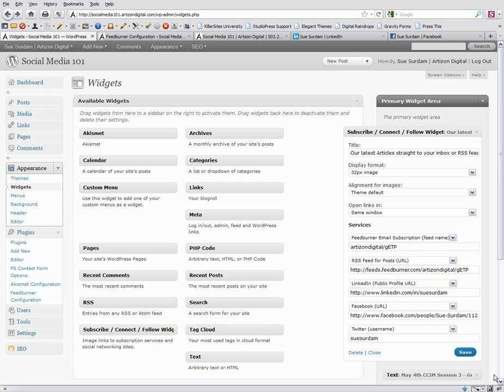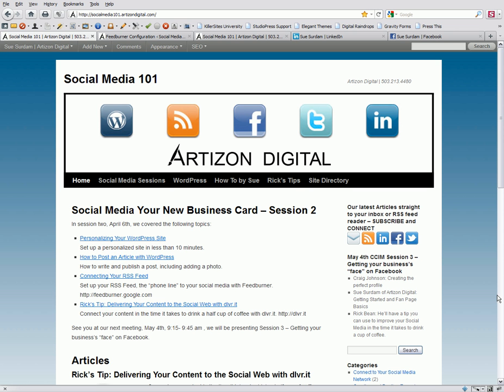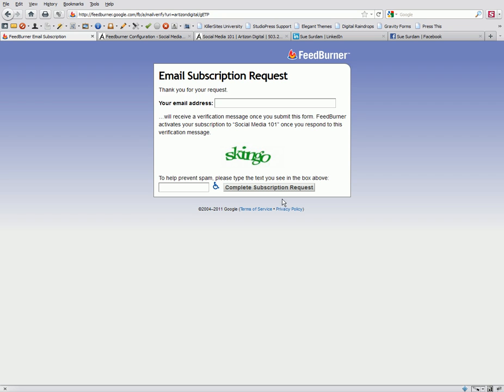Let's go see how our plugin looks on the homepage. There it is, all our Subscribe and Connect buttons. Let's just press the email. Just fill in your email address here, and it will activate your subscription to Social Media 101.